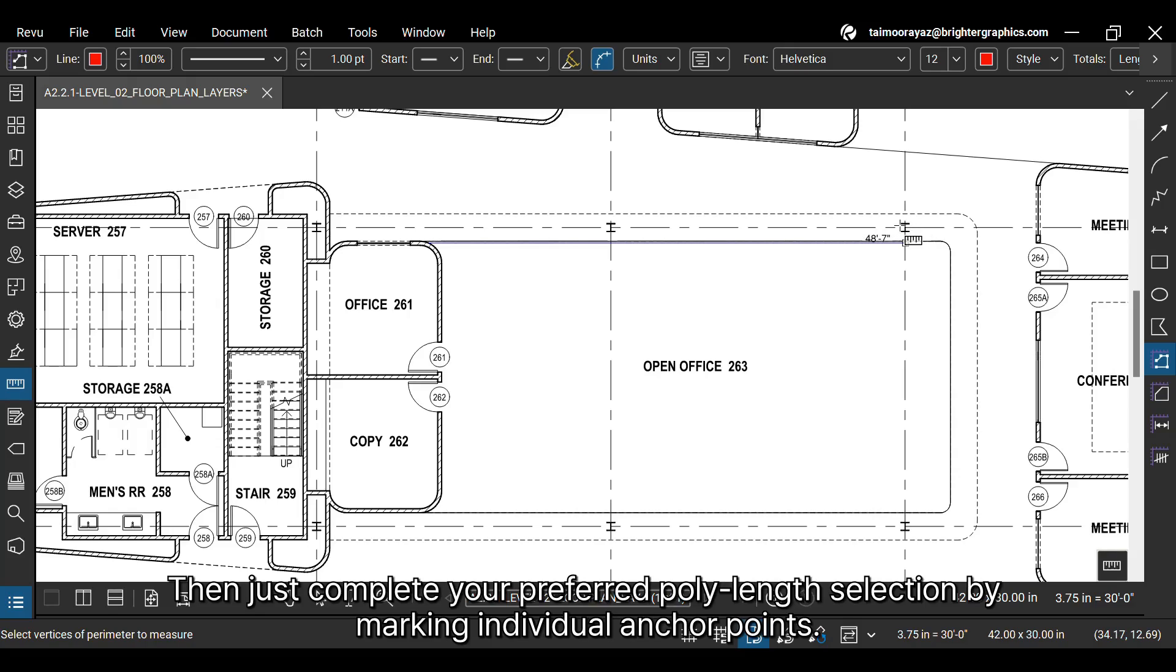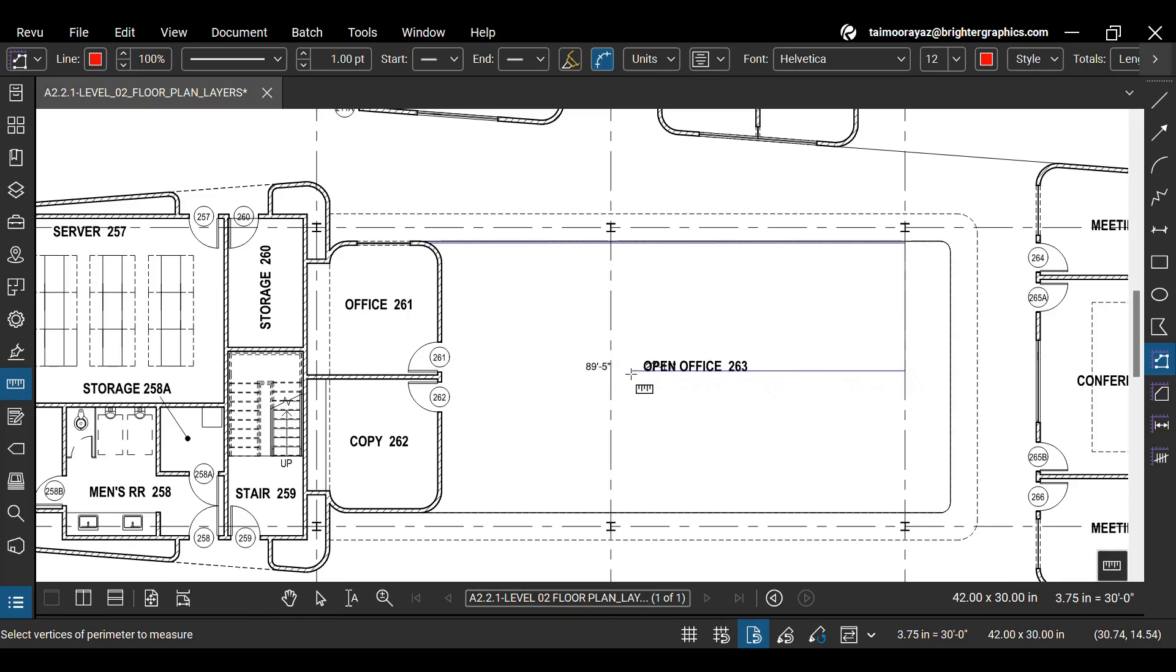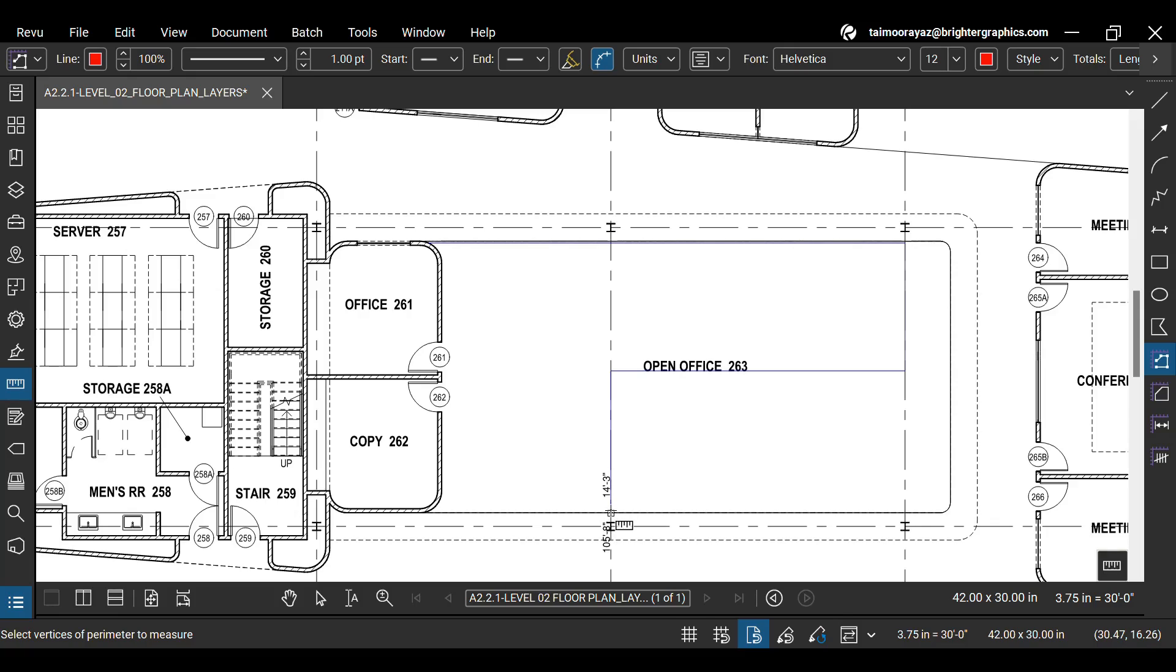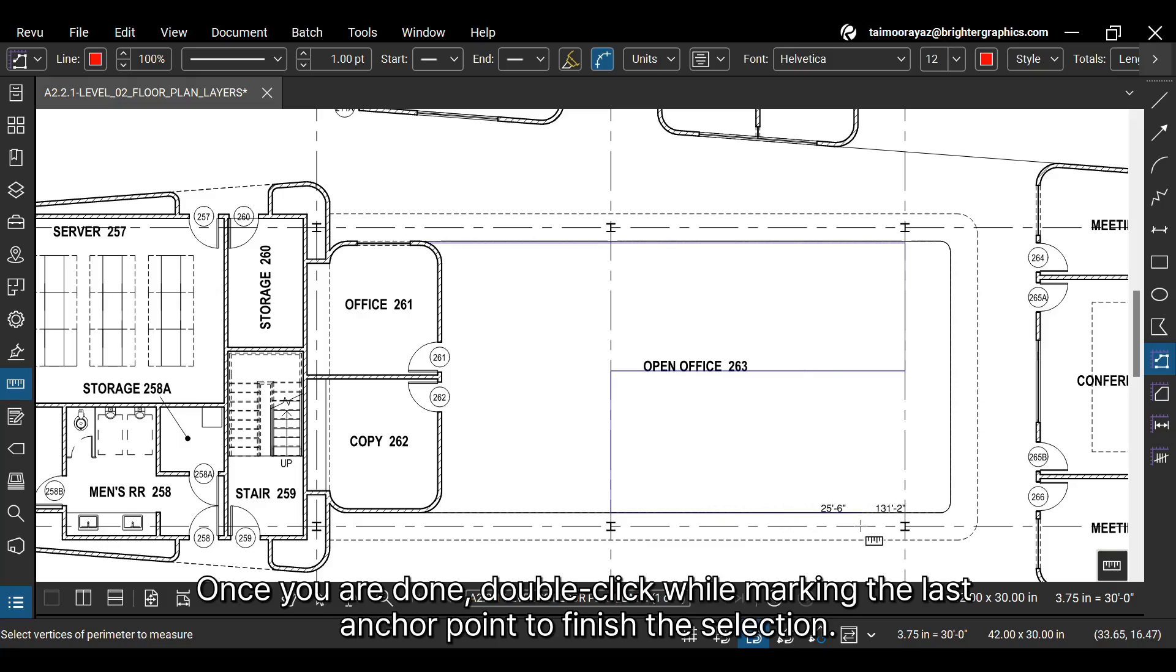Complete your preferred poly length selection by marking individual anchor points. Once you are done, double-click while marking the last anchor point to finish the selection.